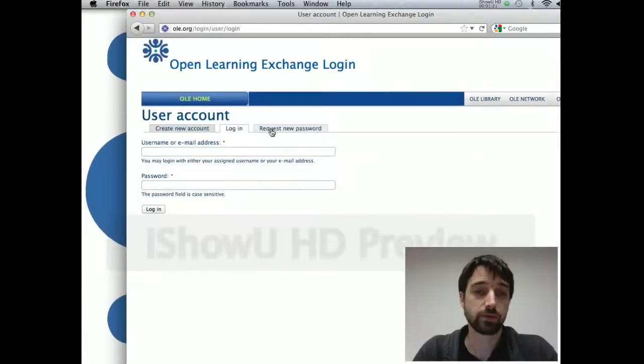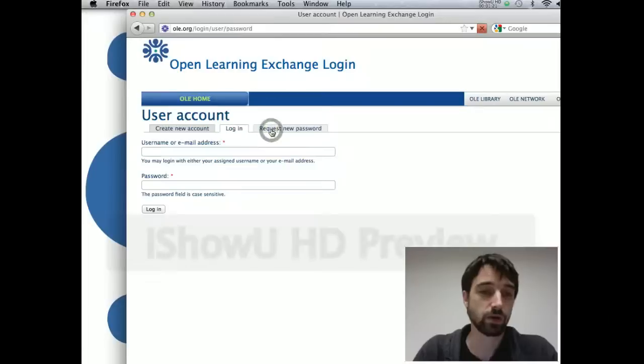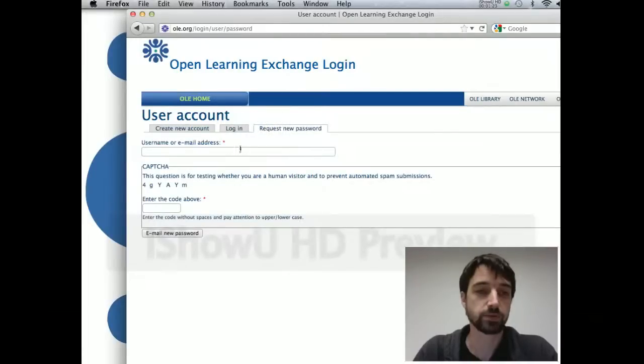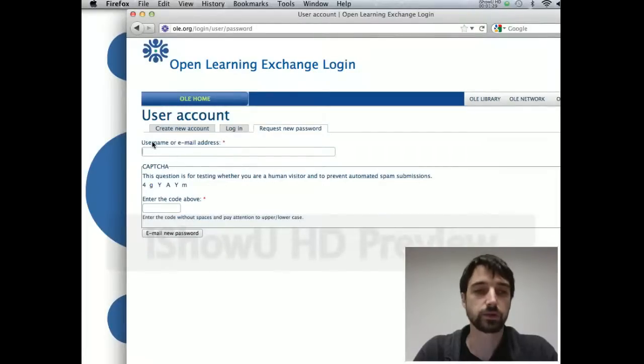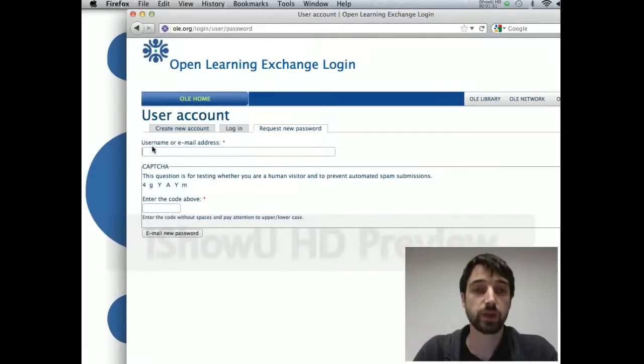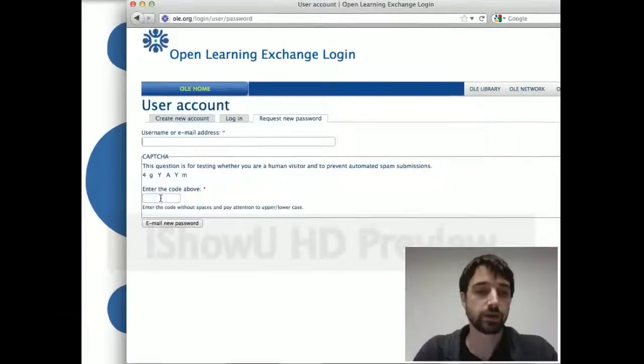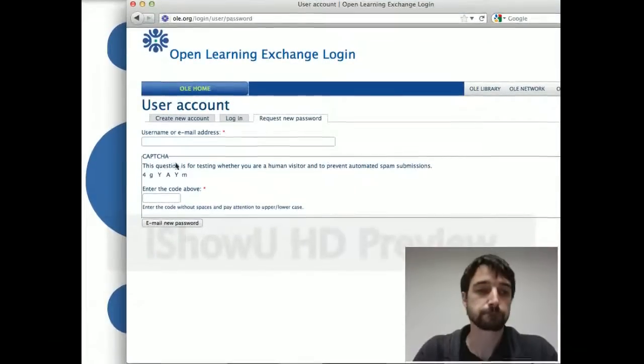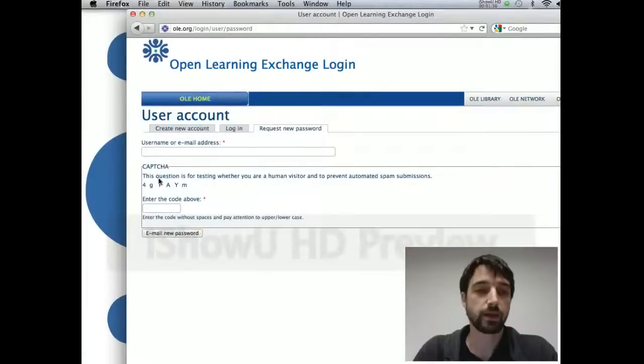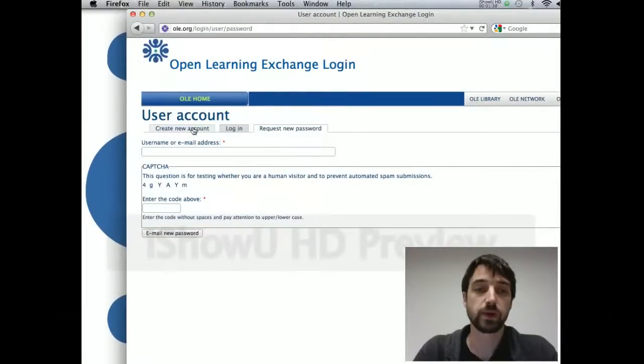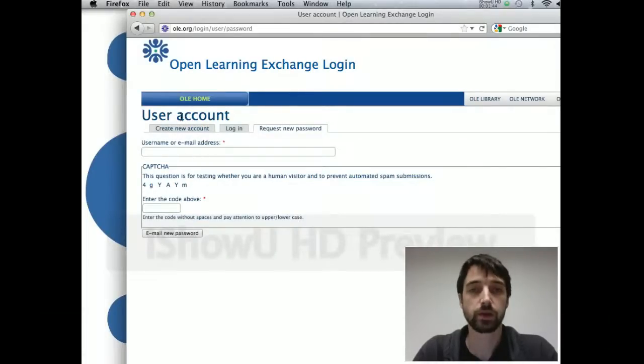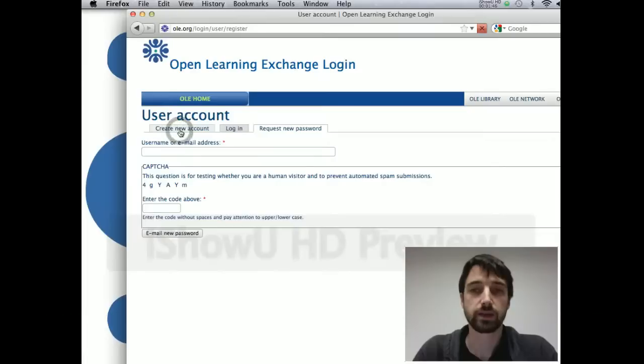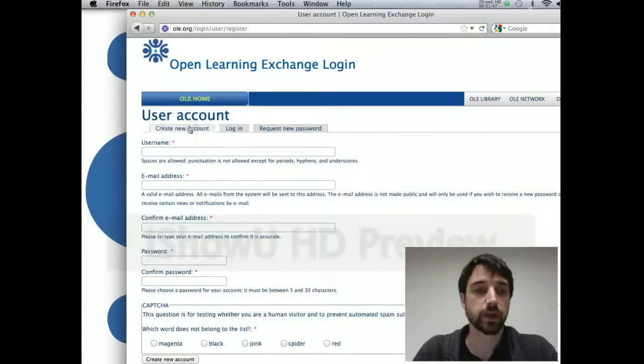If you think you might have an account or you forgot the password, you can just type in your email address or if you remember a username you might have used, and then fill out the captcha here and you'll get an email with a reminder. So try that if you think you've used any of the ole.org sites like library or network or guide.